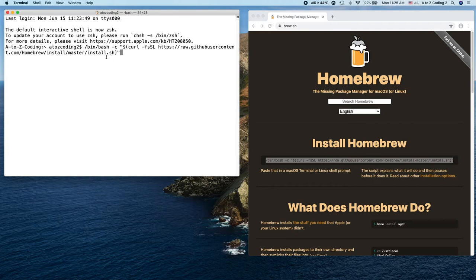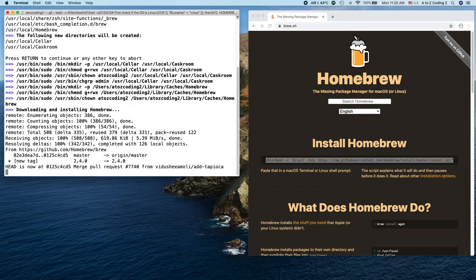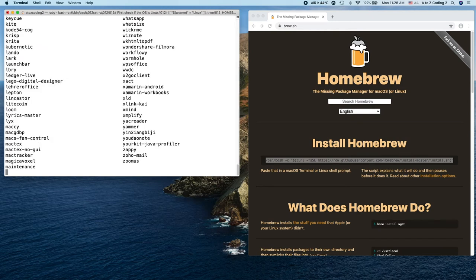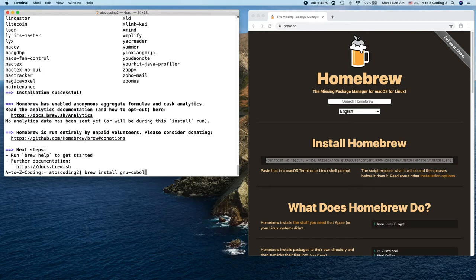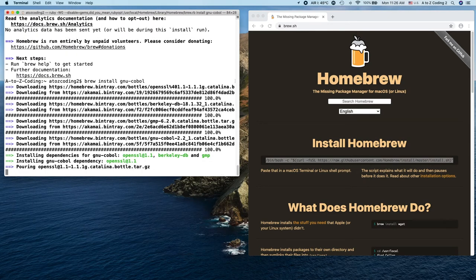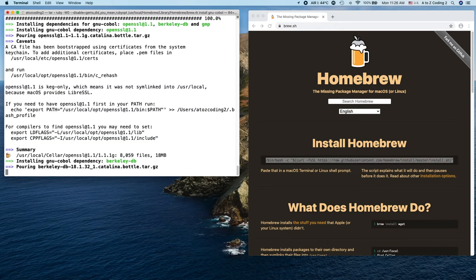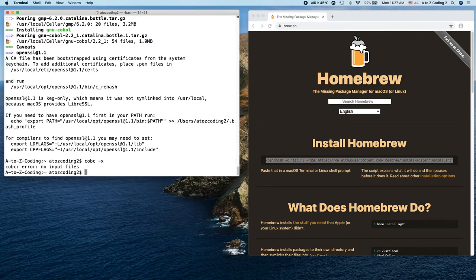Press enter. Type in your password. Press return. Now type brew install GNU hyphen COBOL. You can check the installation by typing cob space hyphen x, and you should get the error that there are no input files.